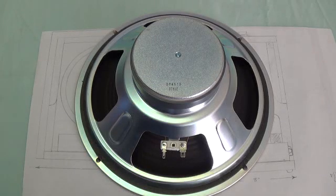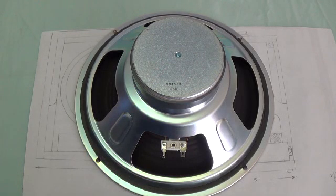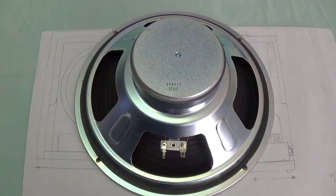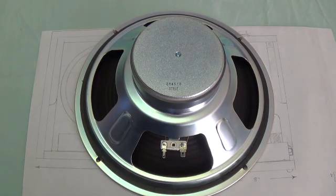Greetings and welcome to video number three in the series, in which we build a finger jointed pine cabinet for the little Fender Champ chassis.